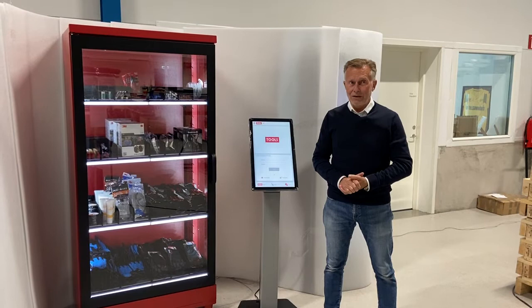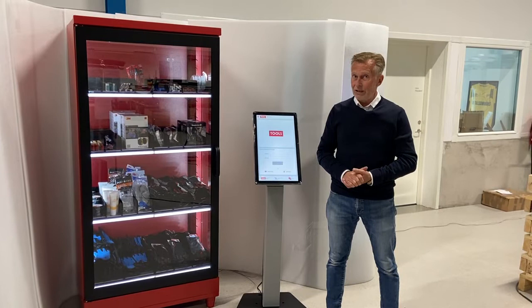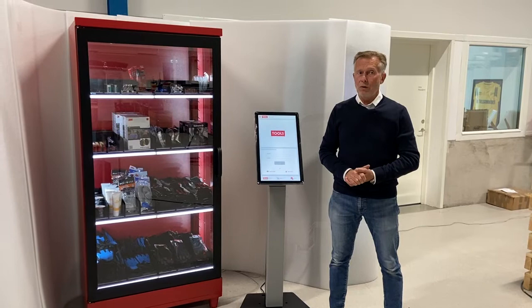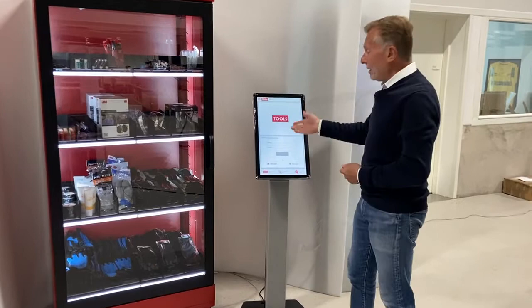Welcome to a short preview of TOOLS' new TC900 vending cabinet. I'm going to show you how quickly and with full access control you can make a purchase. You only need a shopping account in TOOLS or Svidol, then you're ready.